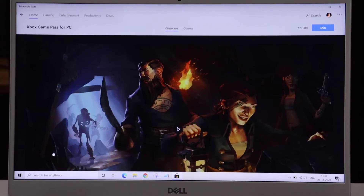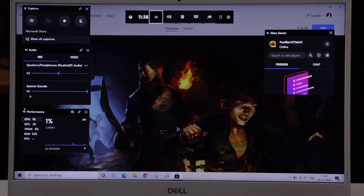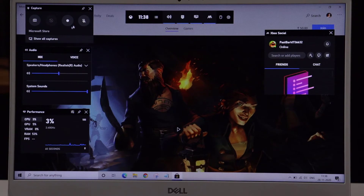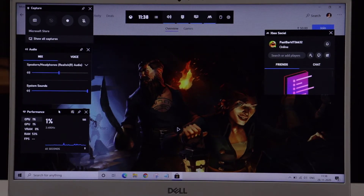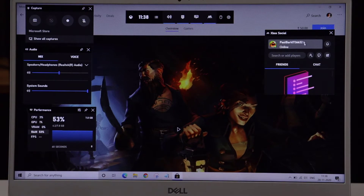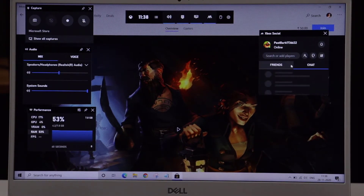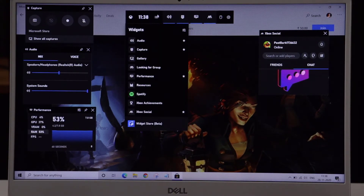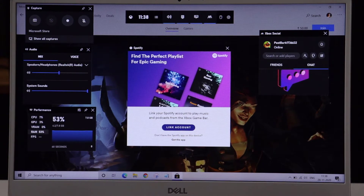The next feature is Game Bar. It shows system CPU level, temperature, graphical performance, and everything. Press Windows key plus G to open it. In the first menu you have screenshot and game recording; in the second menu you have audio and performance — CPU, GPU, RAM, frames drop, and everything. You can also control Spotify and monitor gaming applications.